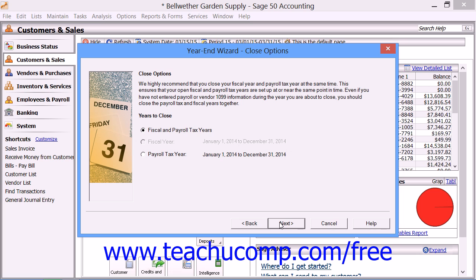The next screen asks you which years you want to close. Depending on the available options, you can close either the displayed fiscal year, the displayed payroll tax year, or both the fiscal and payroll tax years. You may not have all of the options available depending on the structure of your fiscal and payroll tax years. The wizard will prompt you as to what it thinks is the correct choice. Select the correct option and then click the Next button to continue.